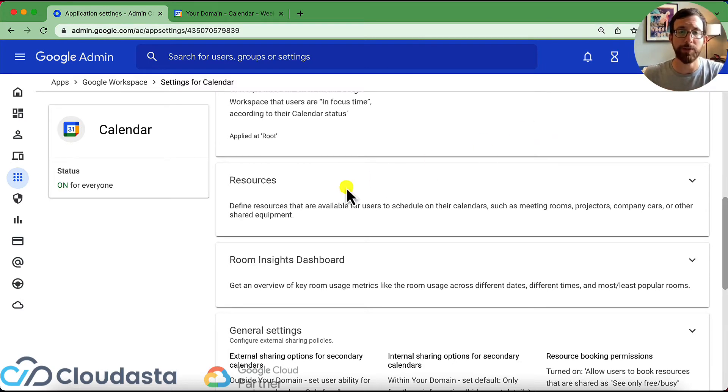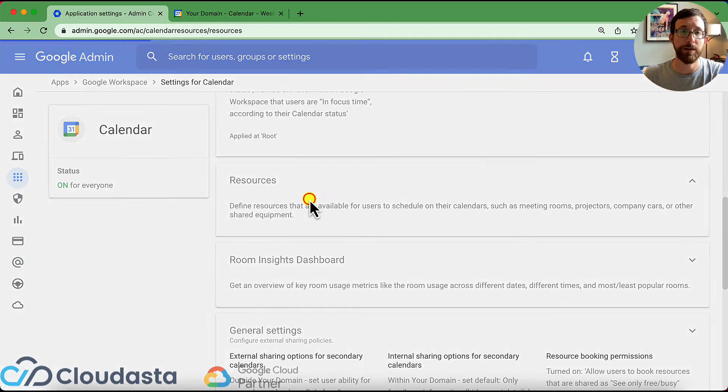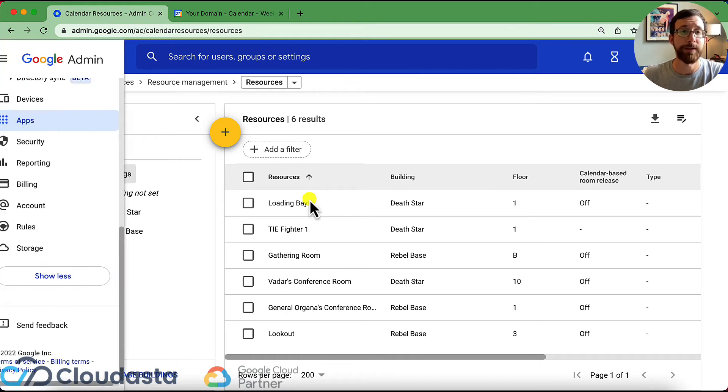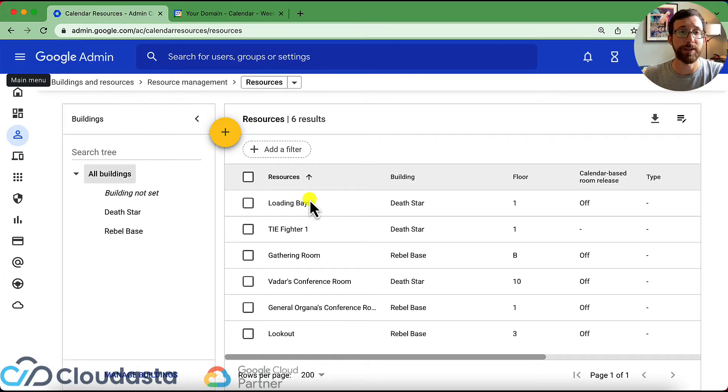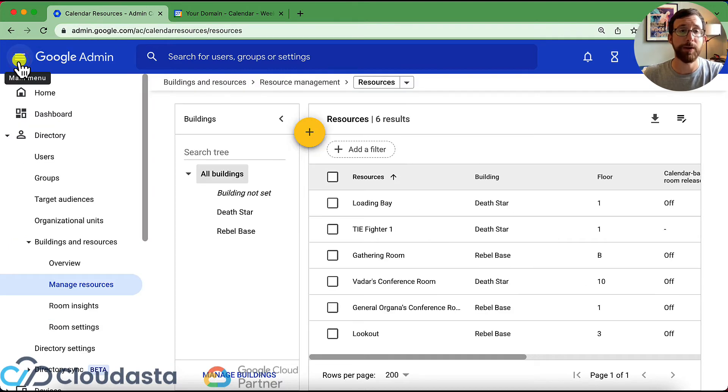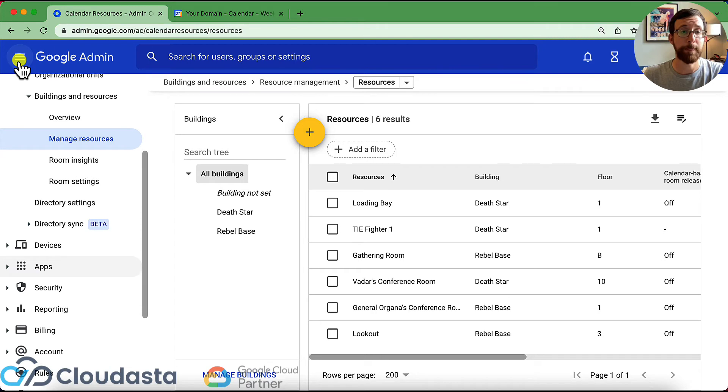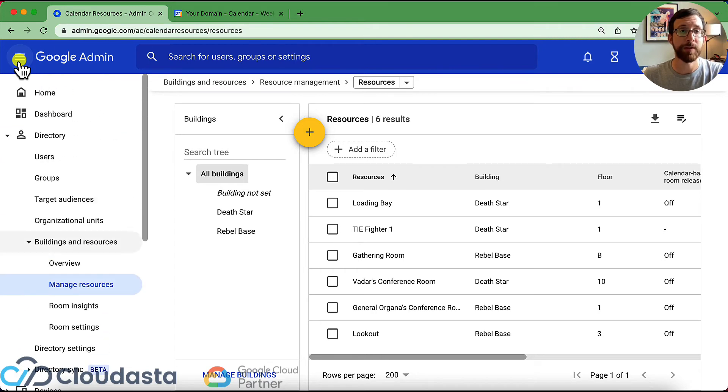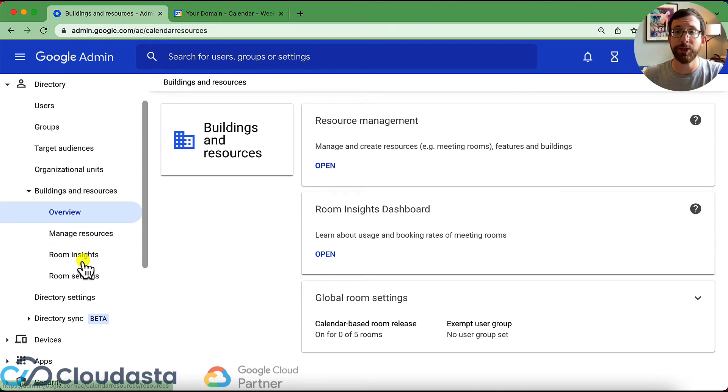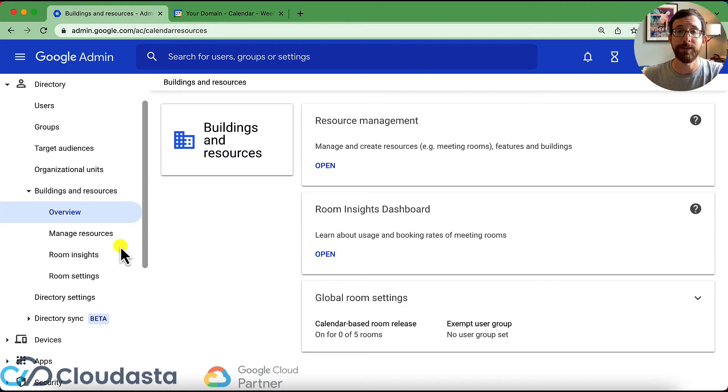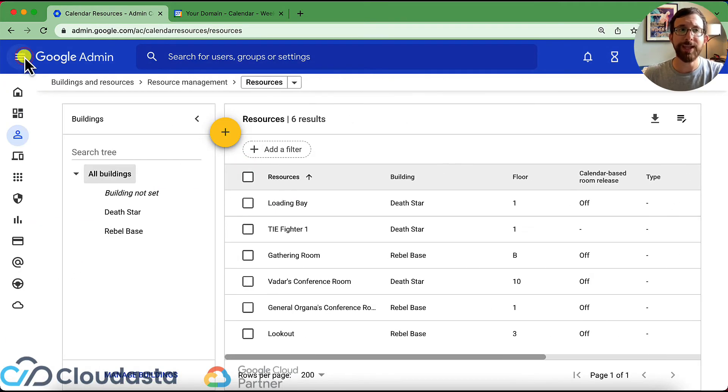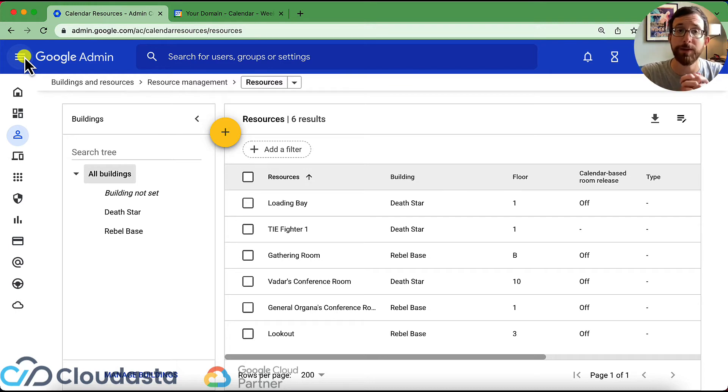So I click on resources here. You'll see it brings me to a very different path here. So now it's in building resources, resource management. So let me just show you on the side, how I got here. If you wanted to go here directly. So if I bring up my sidebar here under directory, instead of under apps, we have buildings and resources, and then there's this overview and it says resource management and room insights. So I'm going to go to resource management and you can see how you already set some stuff up here.